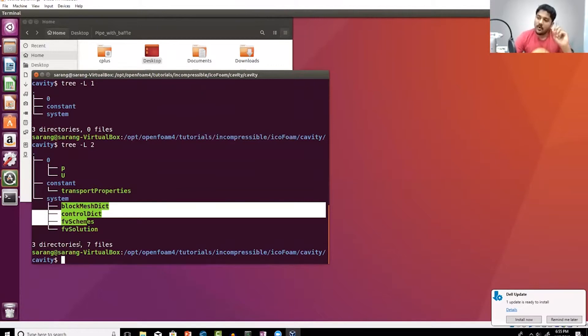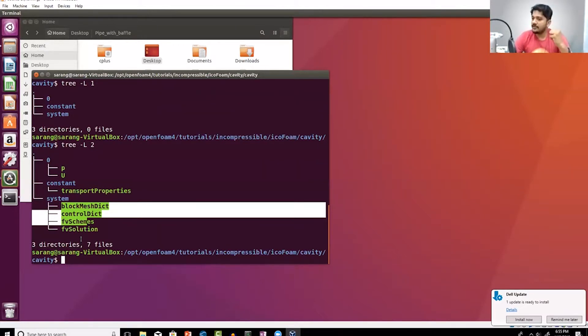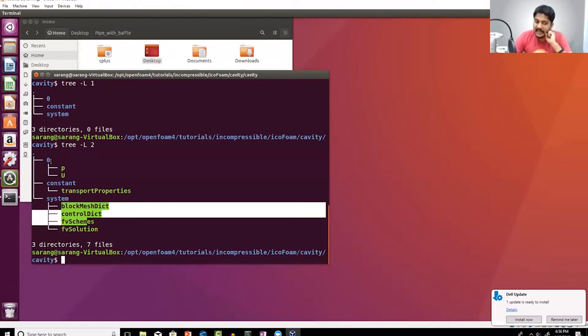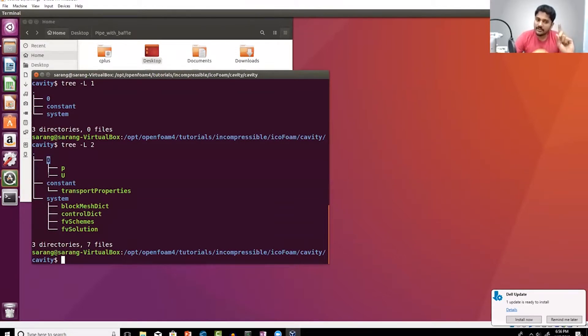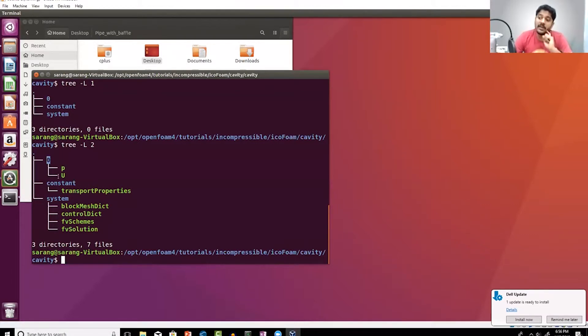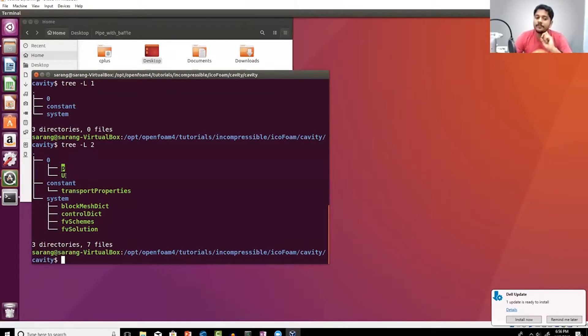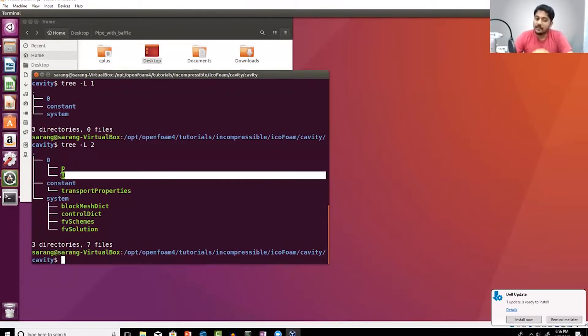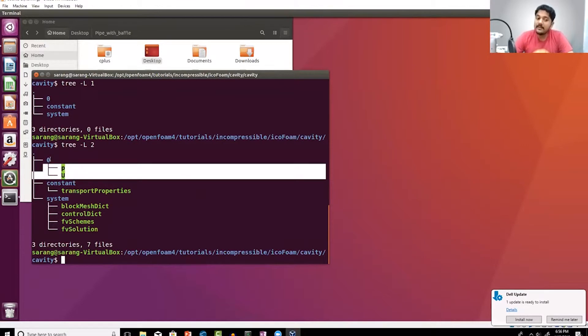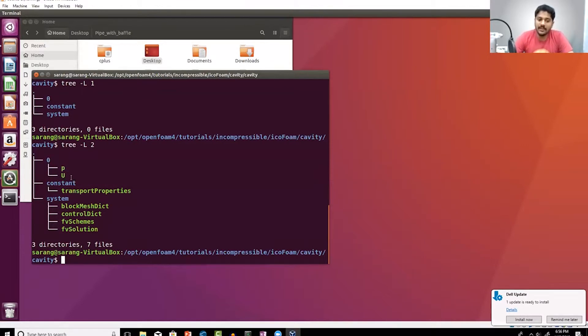Remember, one of the steps we do in CFD is we assign initial conditions and boundary conditions. These conditions are assigned at a particular value for time. That time is basically the name of this folder. Here we are assigning the initial and boundary conditions at time equal to zero seconds. For what variables are we initializing? We are initializing for pressure, the kinematic pressure, and also for the velocity. For these two variables we are providing the initial and boundary conditions at time equal to zero.